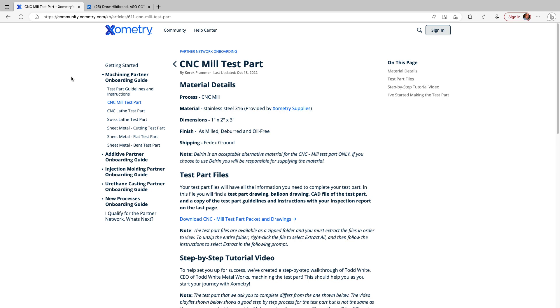This video isn't an endorsement or recommendation for using Xometry. In fact, I know very little about the process or economics of bidding work through Xometry. I've seen other YouTube channels that use competing CAD CAM products to do tutorials on how to program this Xometry mill test part, so I thought I'd create the same sort of video series but for Fusion 360 users.